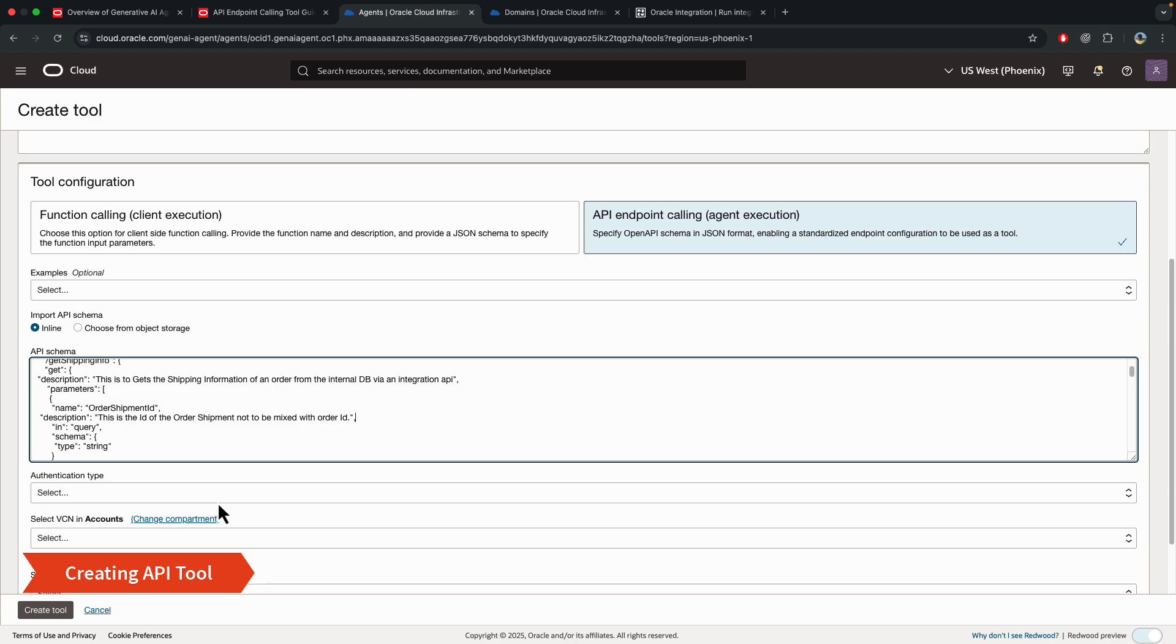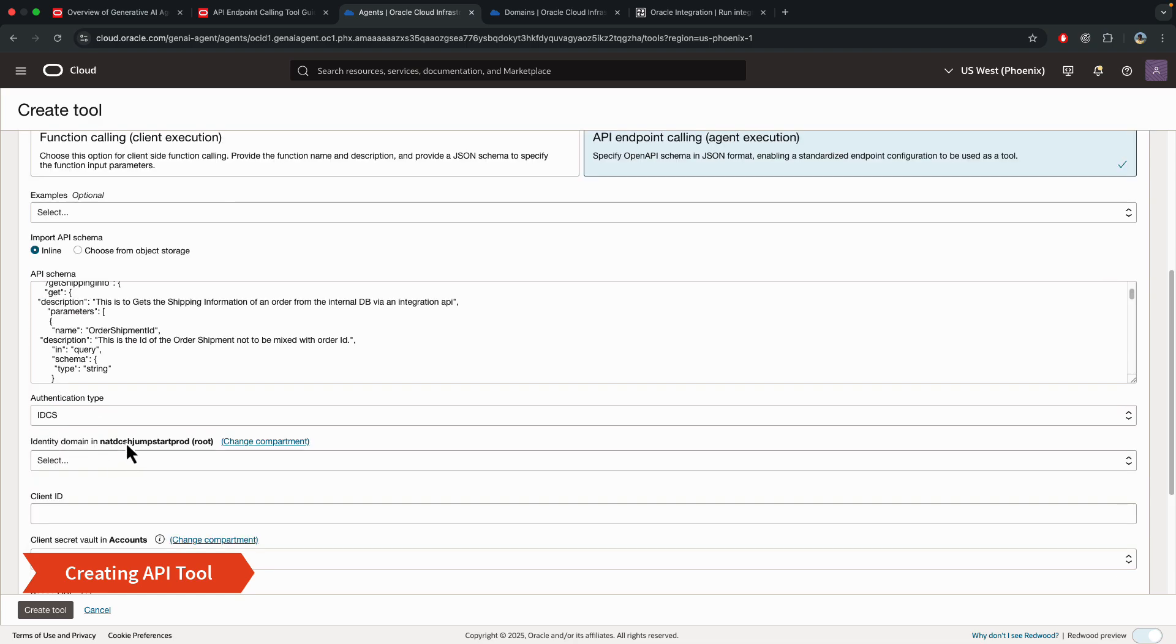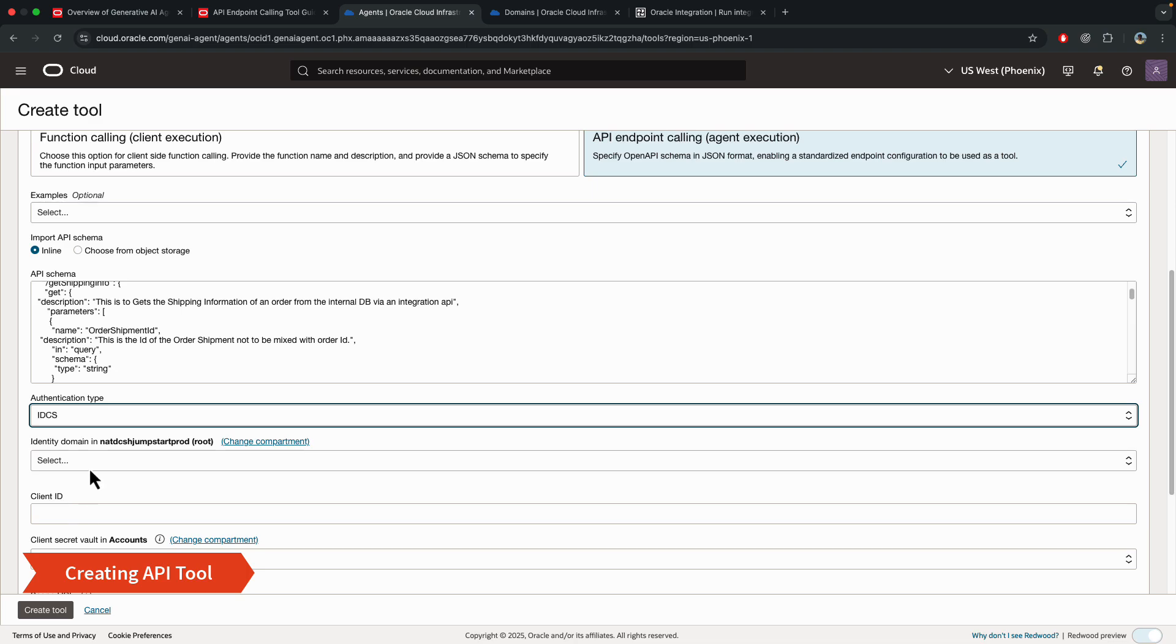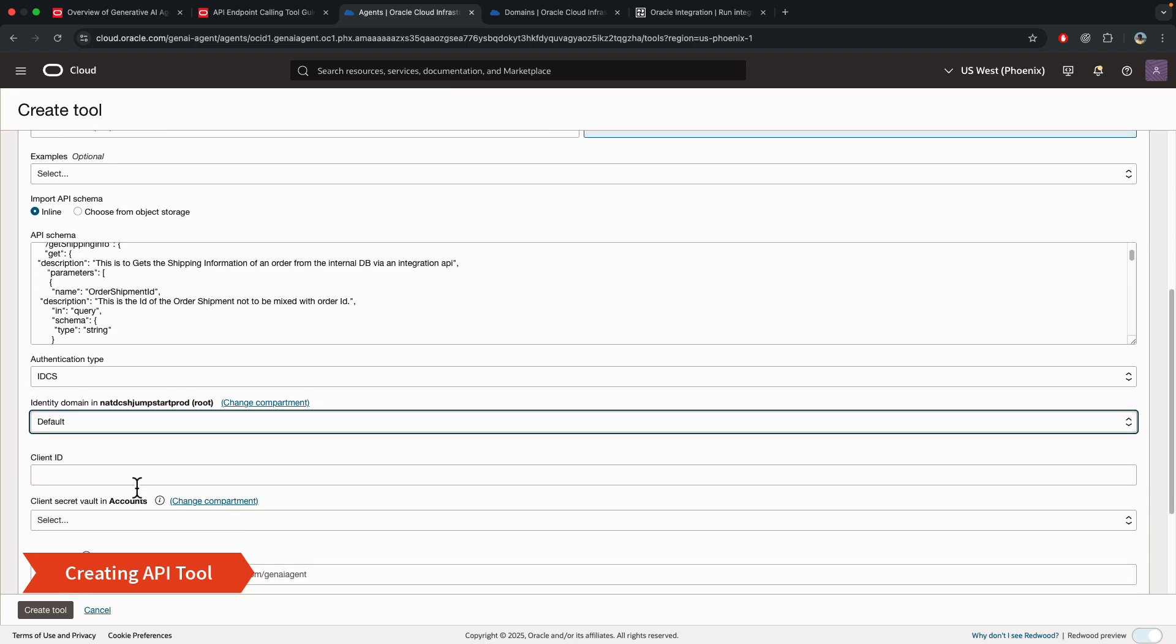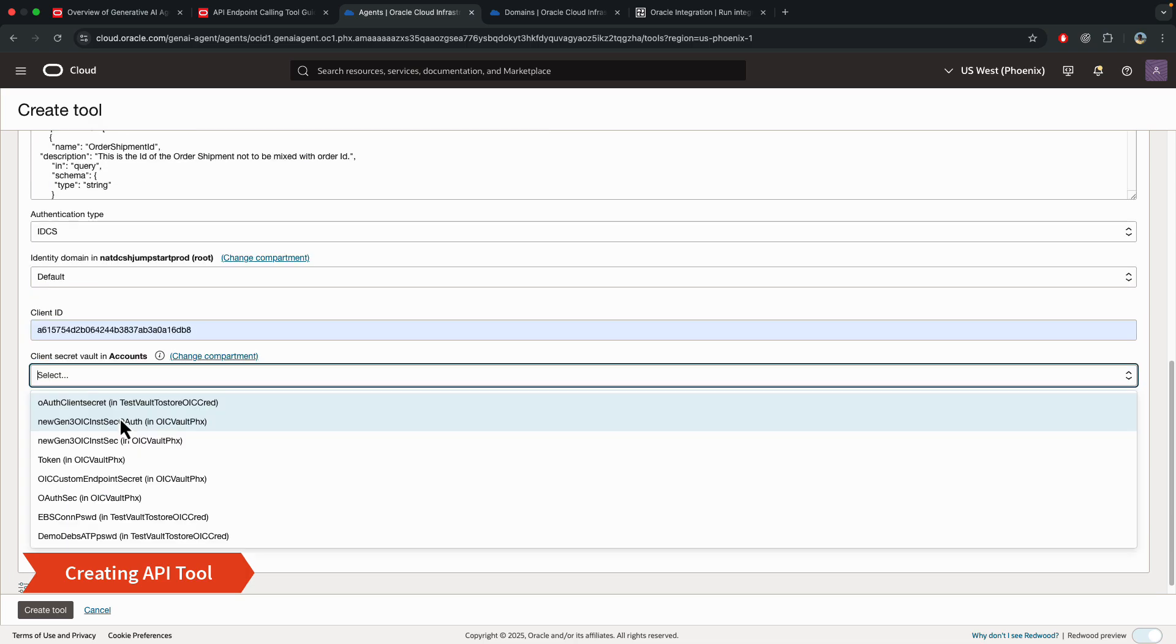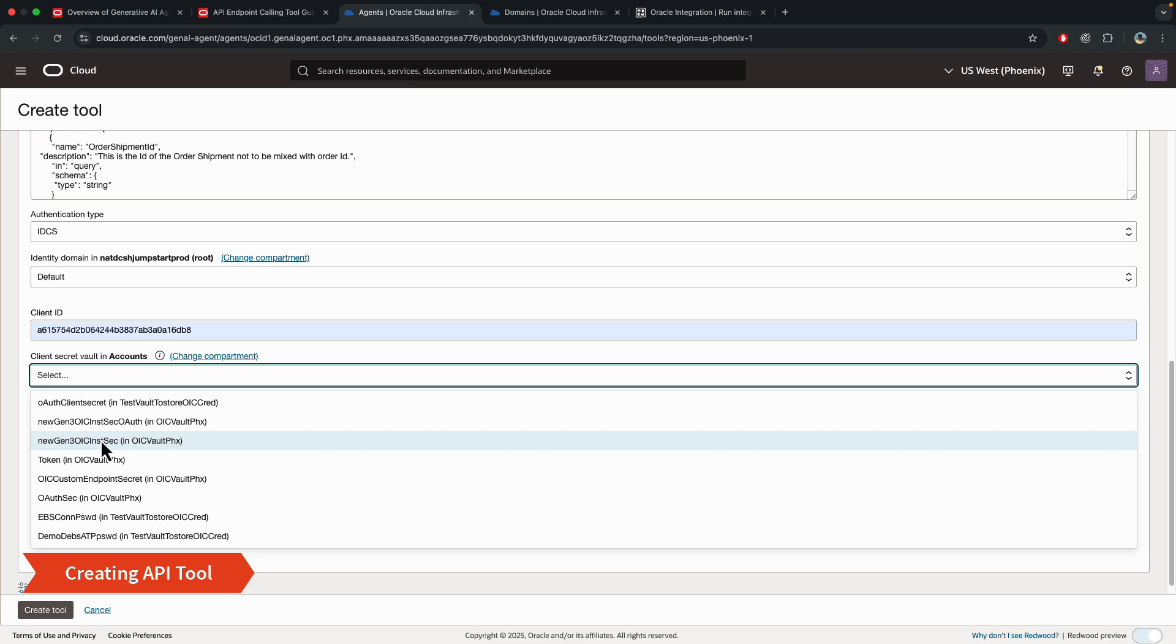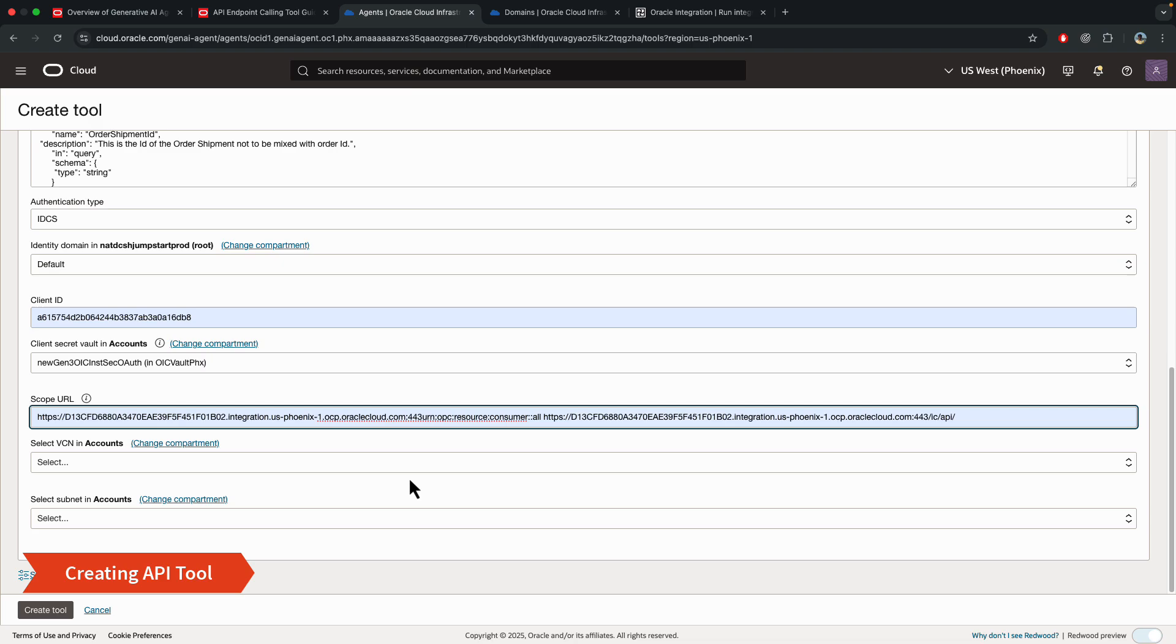Next, you choose authentication type. For this demo, I'm doing IDCS. So I'll choose IDCS. And then select your domain. In this case, it's the default domain. Give it a client ID. For the secret, it's going to ask which client secret in my vault. So you can see, these are the secret names and then basically that's the vault name. So in this case, it's in the OIC vault PHX. And then the next step is to put the scope in.